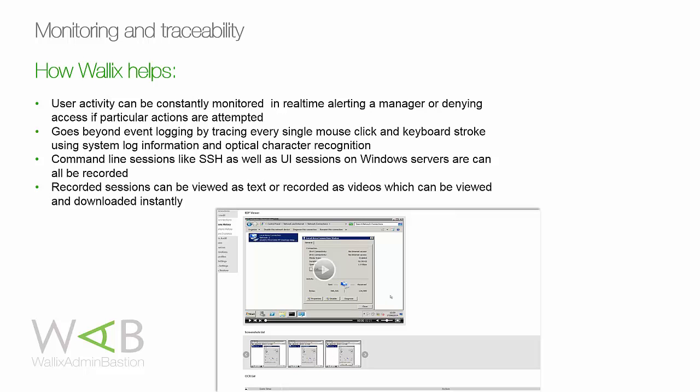Wallex Admin Bastion doesn't just create user activity logs and videos — we're also able to monitor user activity in real time. Triggering actions that could be risky will create an alert or even instantly cut the user's connection to a server or device.